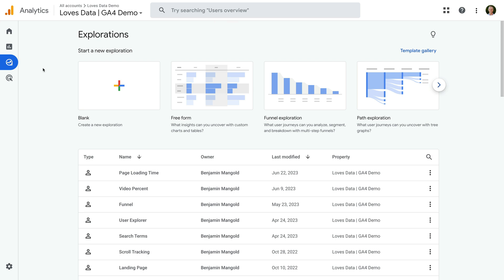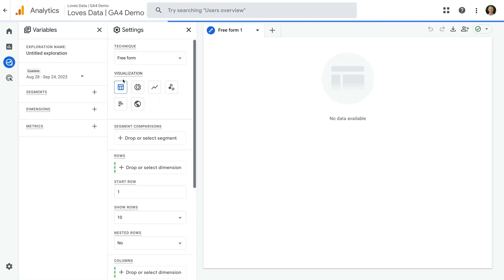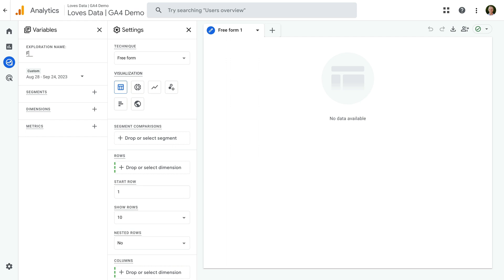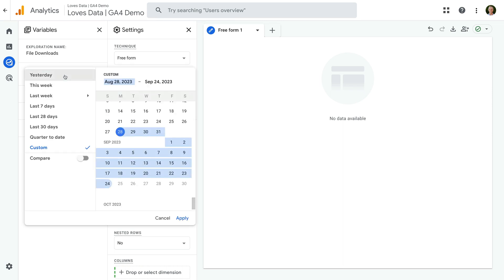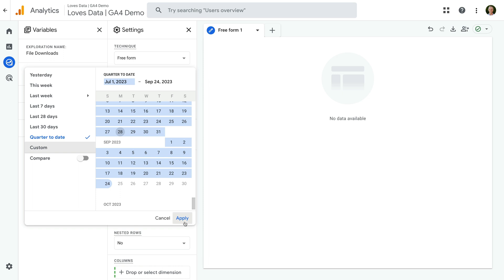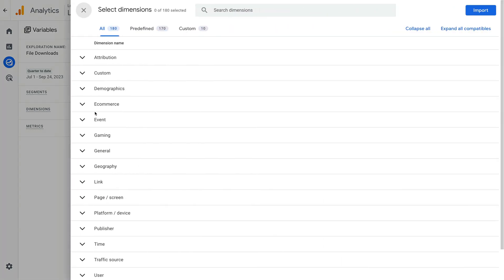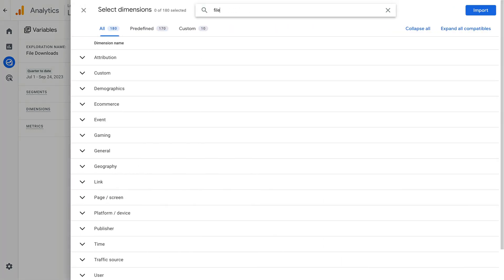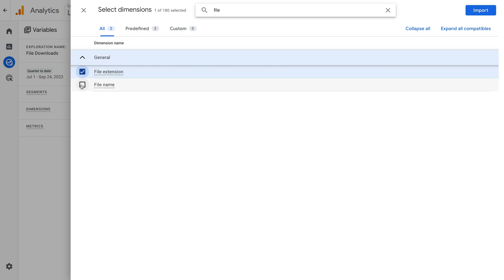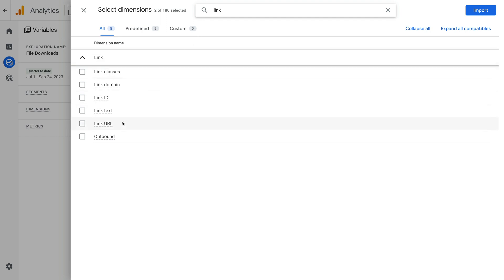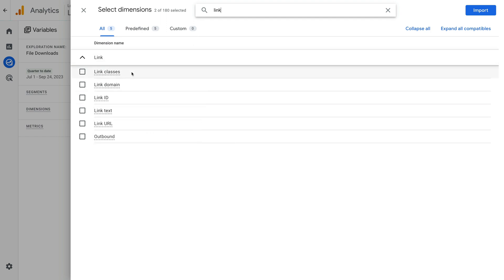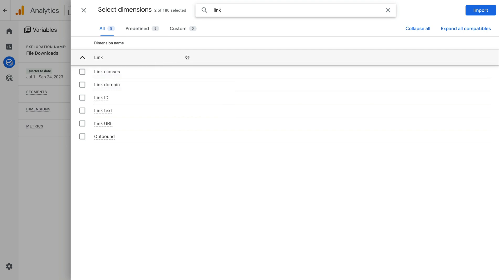Let's create a new blank report and name the report 'file downloads'. I'm going to increase the date range for my report. Now we need to import the dimensions and metrics we want to use in our report, so let's click the plus sign next to dimensions and search for 'file'. Let's enable the file extension and file name dimensions. If you want to report on the URLs people click to download your files, you can also use the link URL dimensions along with link text, link classes, and link ID. Now let's click import.